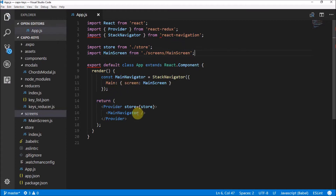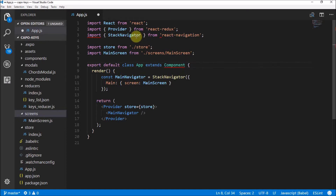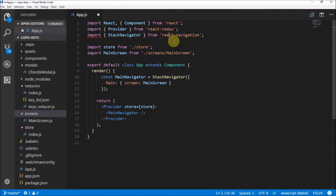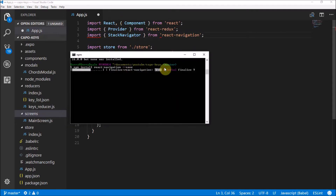The last thing we need to do is import main screen from screens — so we say dot slash screens and then main screen to get our main screen component. Things are still erroring out simply because we are still downloading our React Navigation module and installing it, so don't stress — we'll worry about that later when it's done.